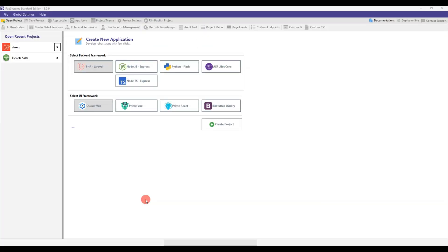In this video tutorial, we will learn how to perform a setup-dependent lookup in RAD Systems Studio 8.5.9.